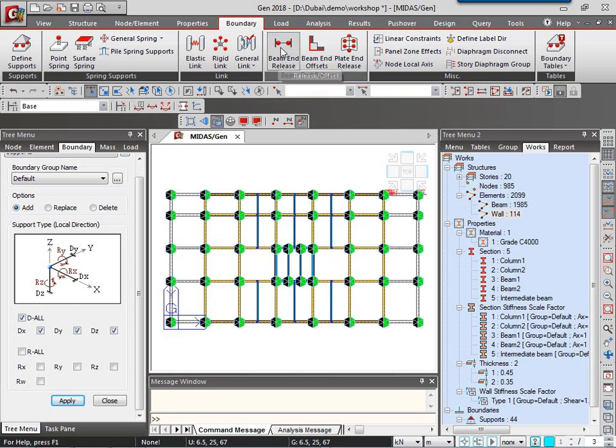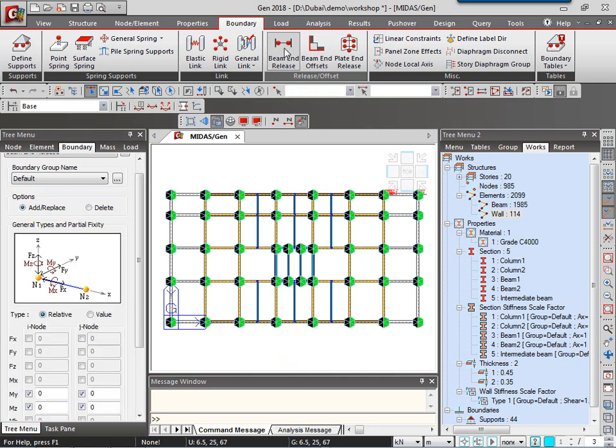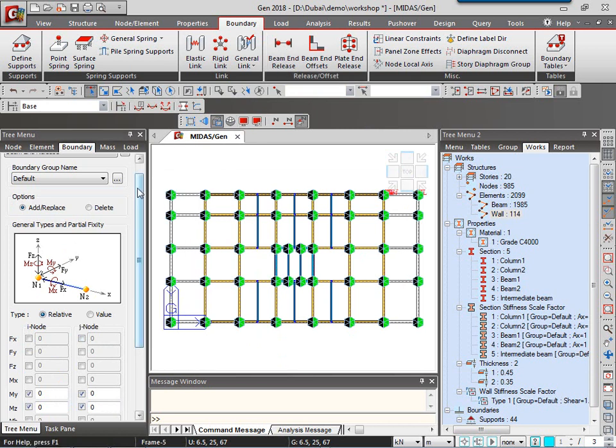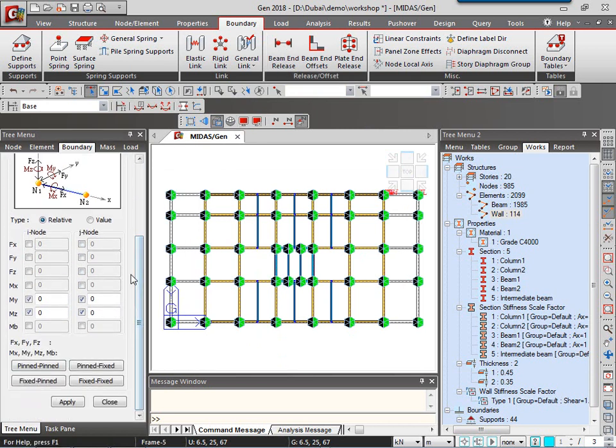I'll use this beam end release tool. For selection, I've gone to the top view for easy selection. So I'll go to the beam end release tool. Here I have predefined options of pinned-pinned, pinned-fixed, fixed-pinned and fixed-fixed condition, depending on the start and end or depending on the local axis of the element.